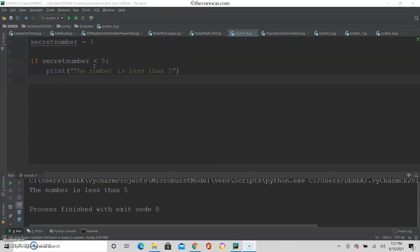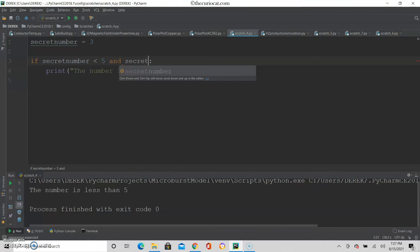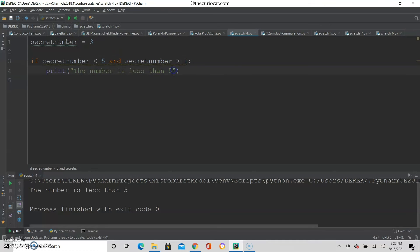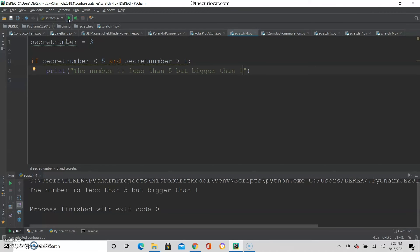You can see I now have only one condition in my conditional statement, but actually you can make multiple conditions. For example, let's say I want to know: is the number less than 5 but bigger than 1? You can do that — you can say and secret number bigger than 1. So I can print 'the number is less than 5 but bigger than 1'. When I run it, the answer is: the number is less than 5 but bigger than 1.